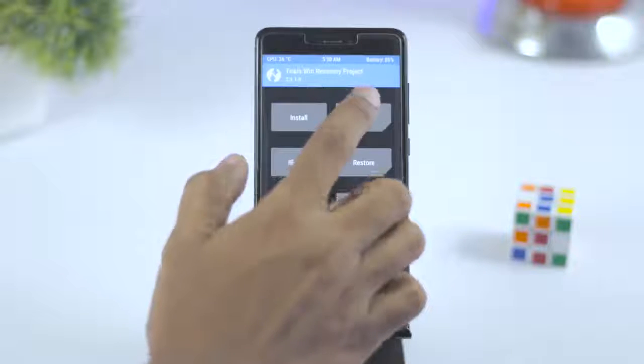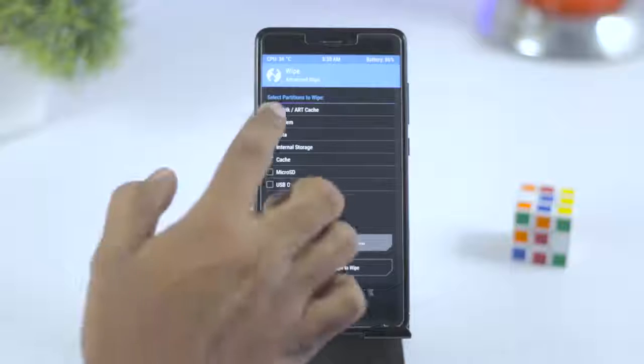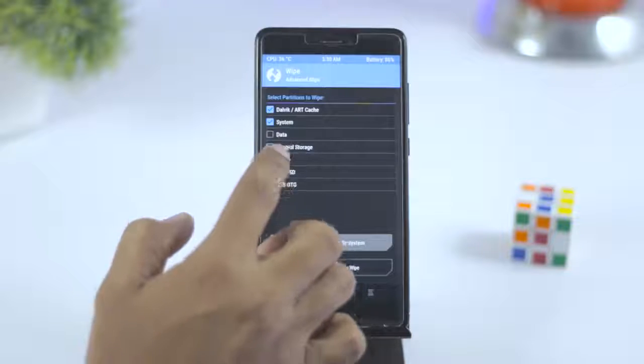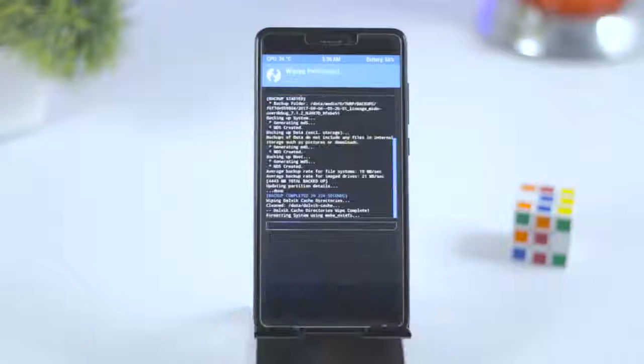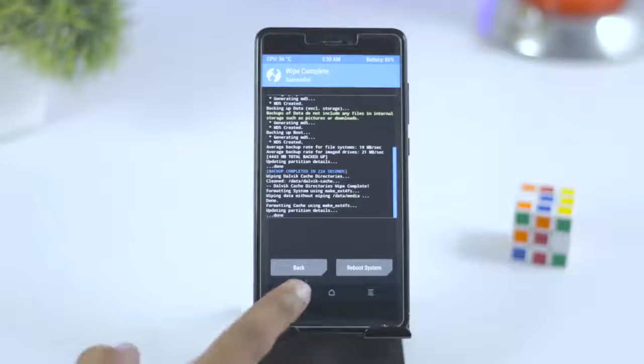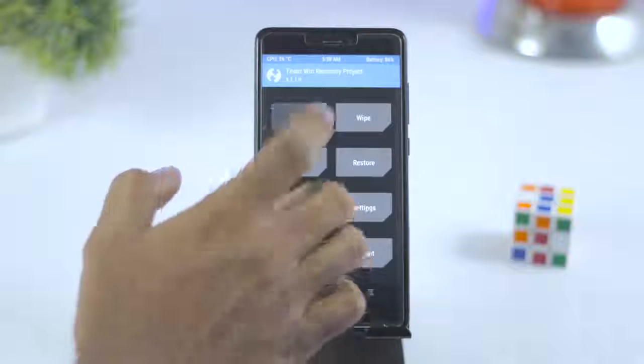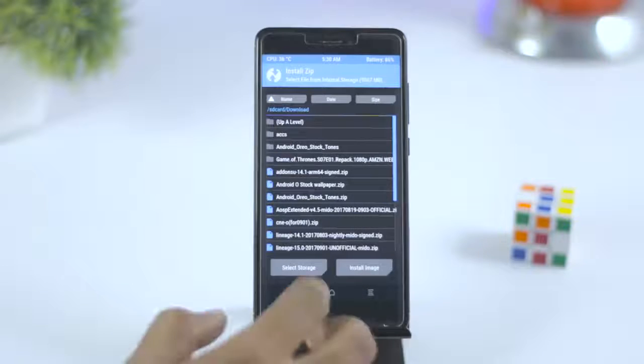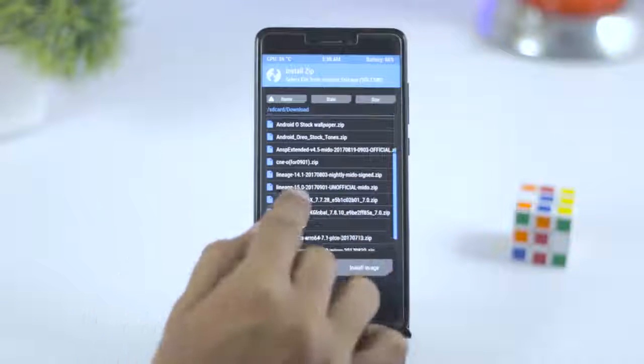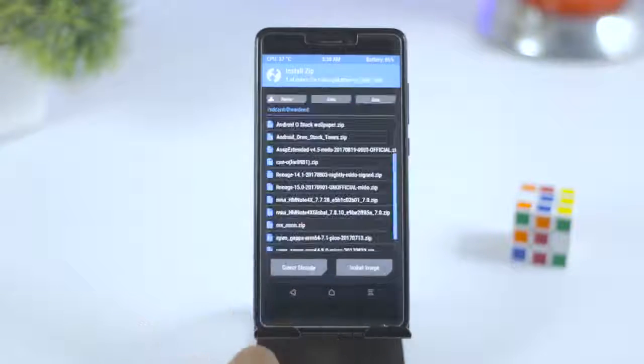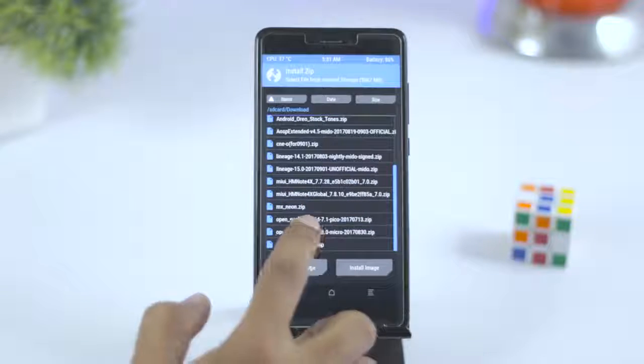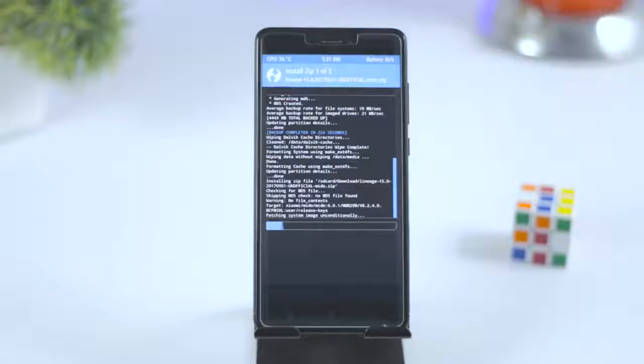After backup is done, go back and click on wipe, then advanced wipe. From here, select Dalvik, system, data, cache, and swipe this blue button to right. This will wipe the system partition and make your device ready for ROM installation. Once that is done, go back and click on install, navigate the ROM zip file which we downloaded earlier and select it. Now click on add more zip and select the GApps package. Now swipe this blue button to right in order to flash the ROM zip file.